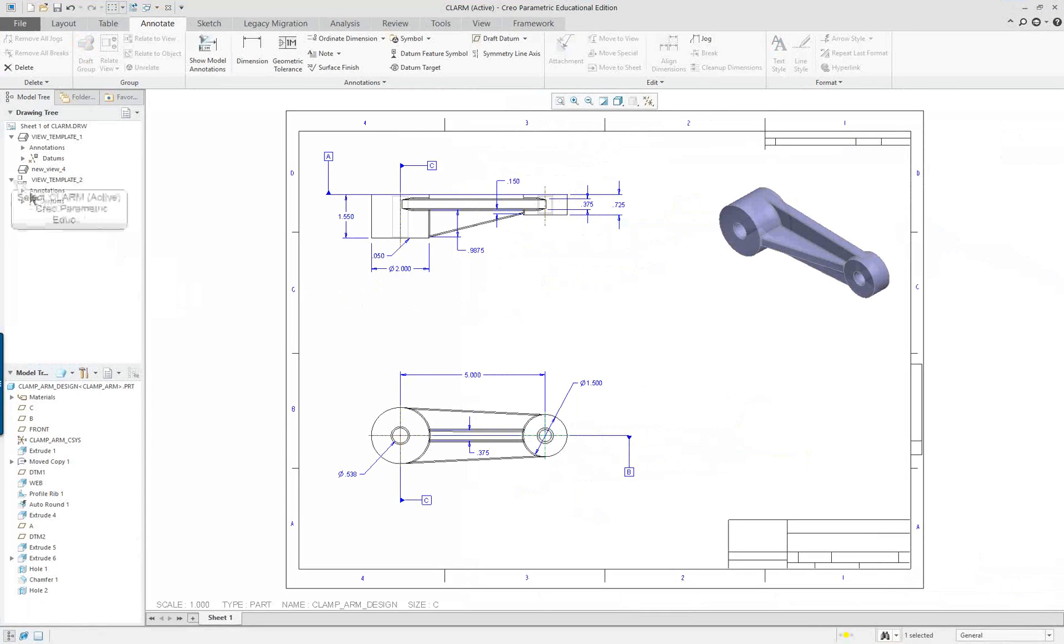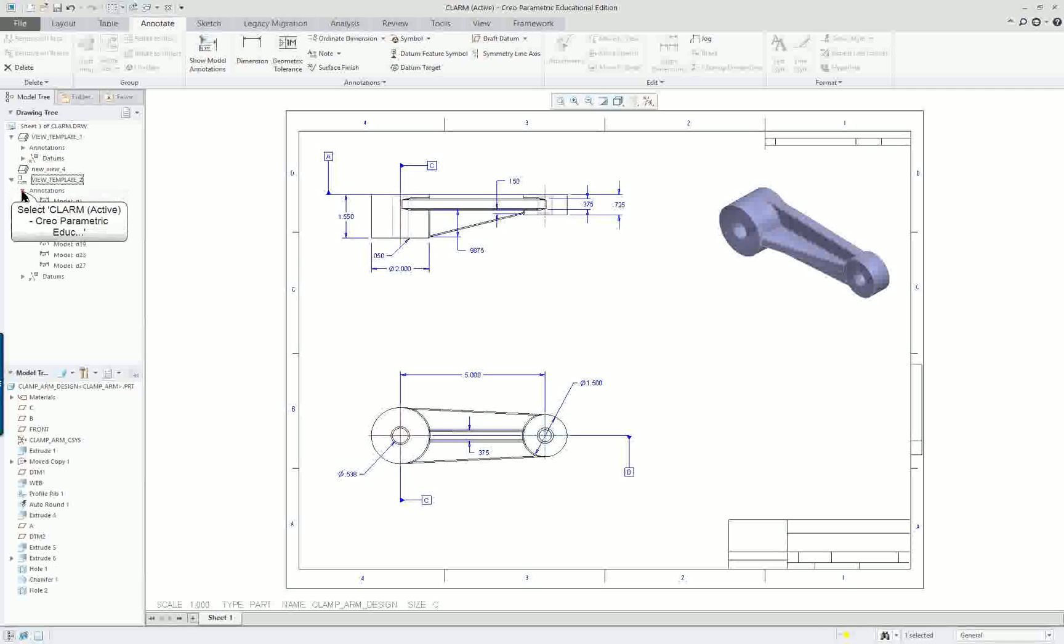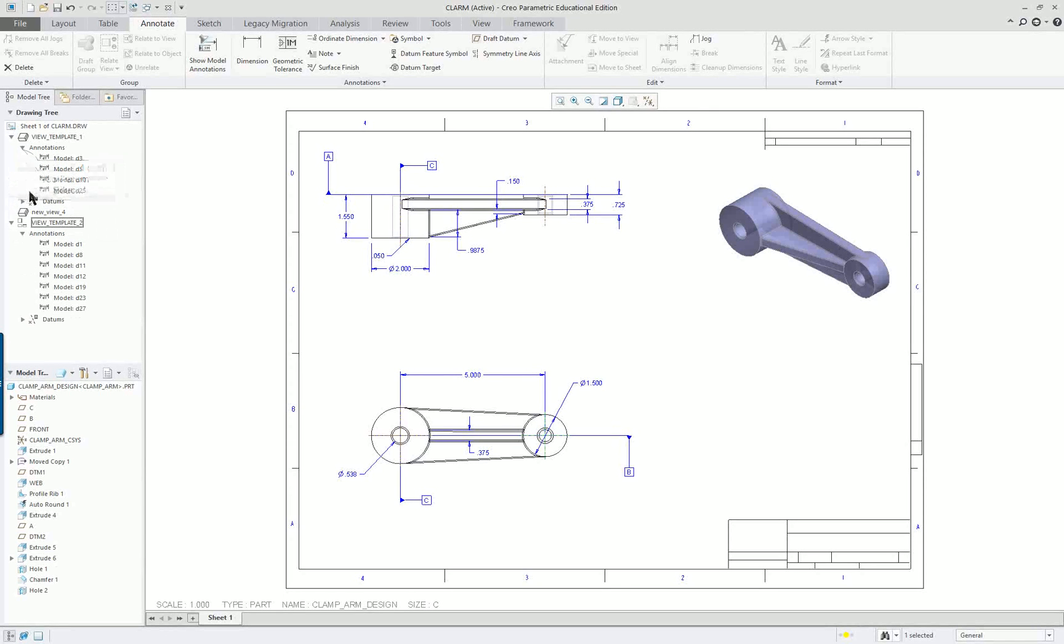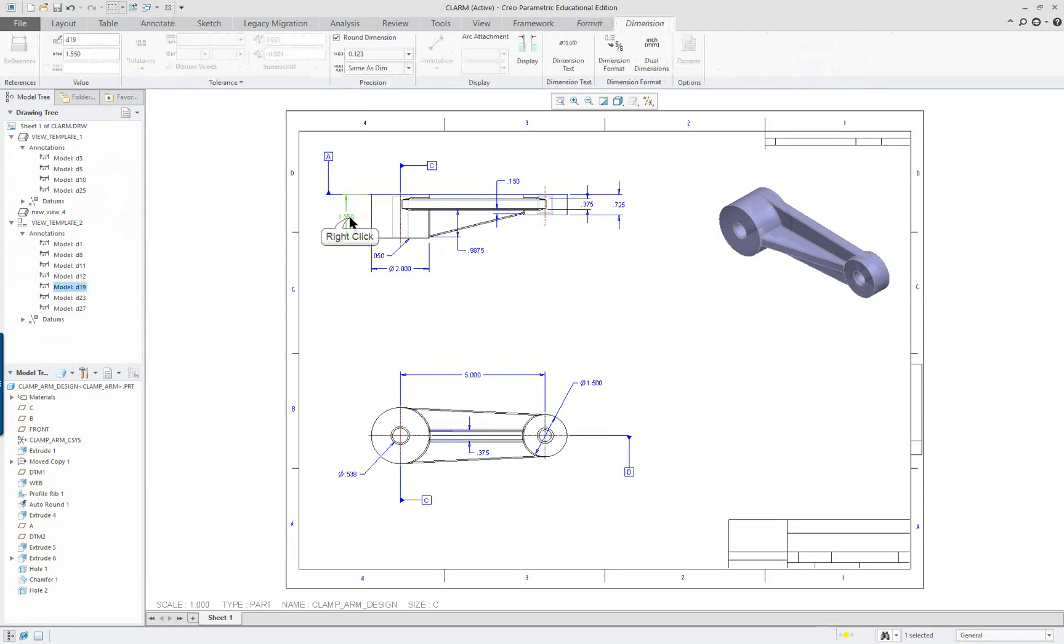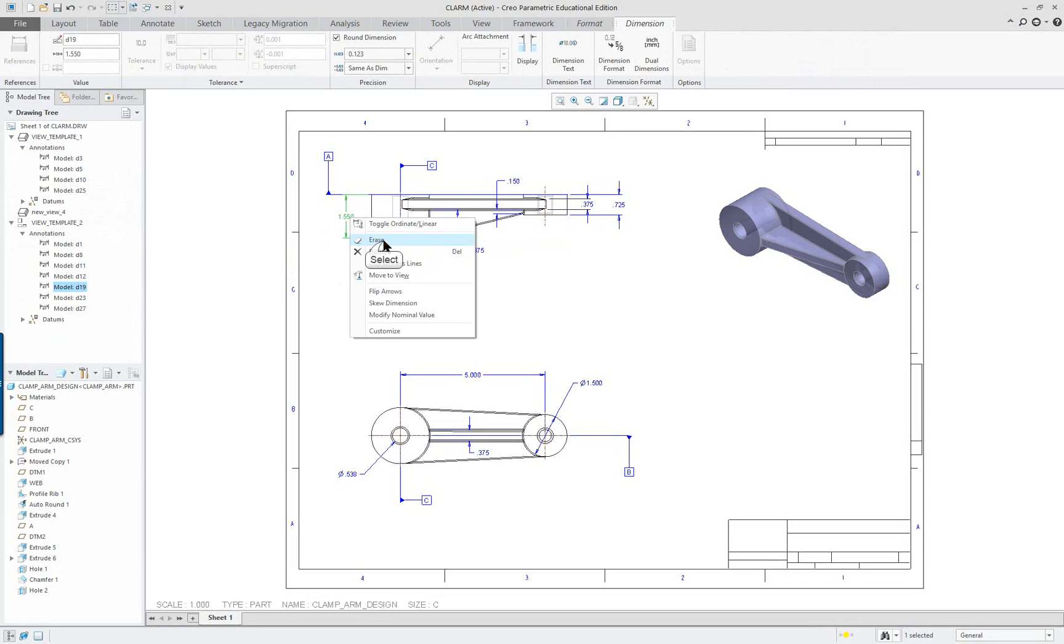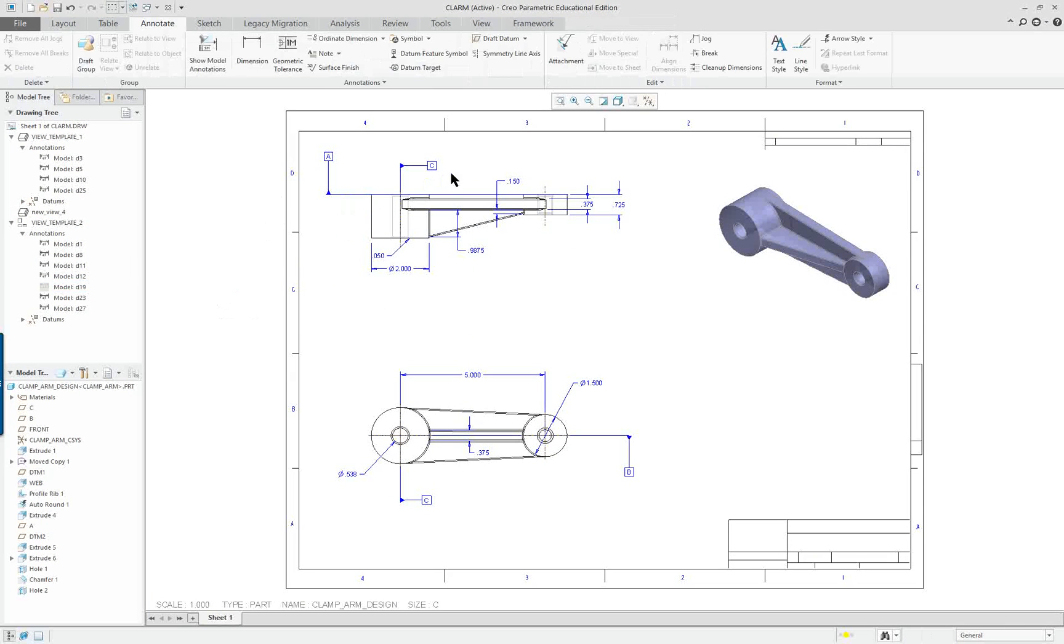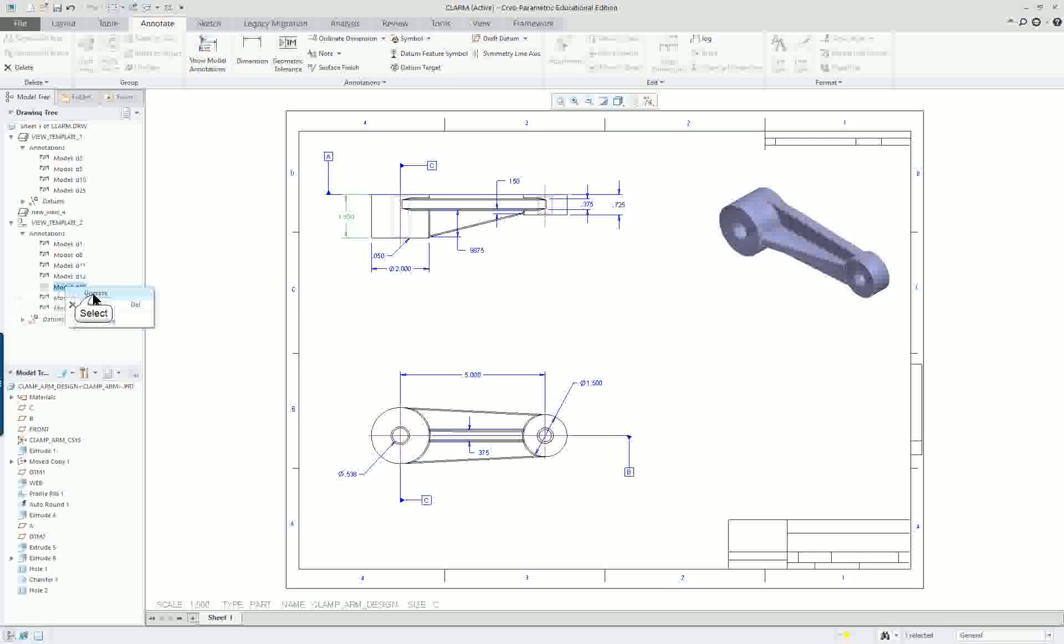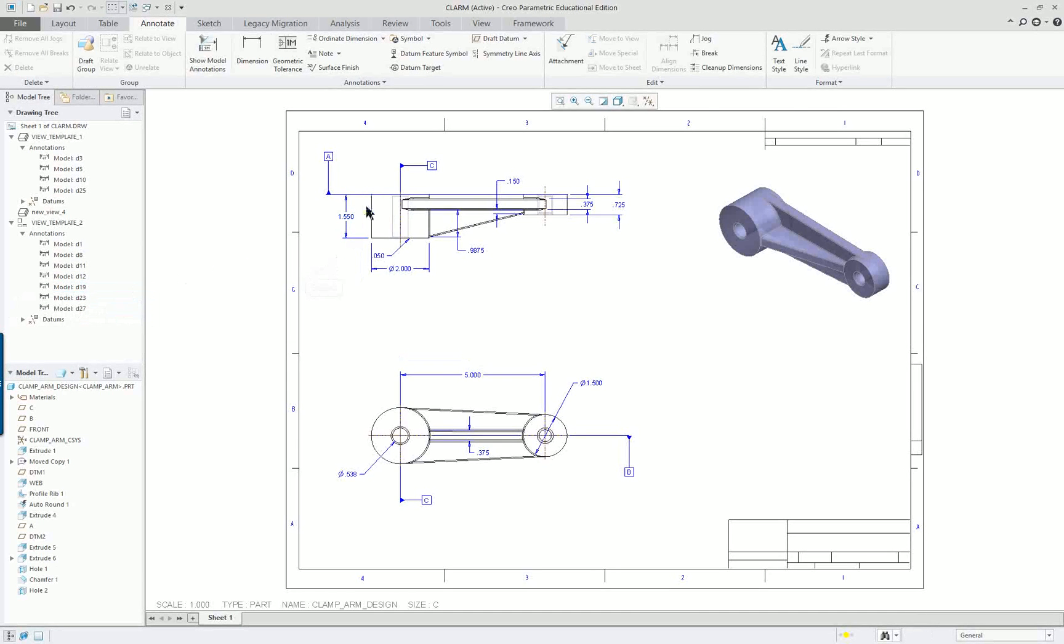As far as the dimensions go, you can take a look over here in the model tree. We have our annotations. Those are the dimensions. For instance, let's say if I clicked on this one right here, I could erase it. And it's gone. But you can see I can bring it back over here by unerasing in the model tree. And that's a design dimension, so I do want to have that on there.